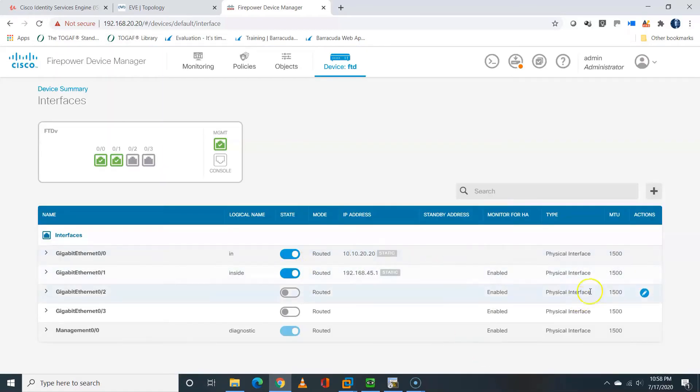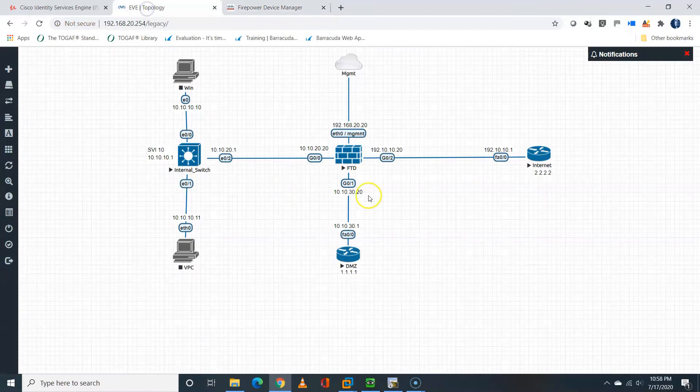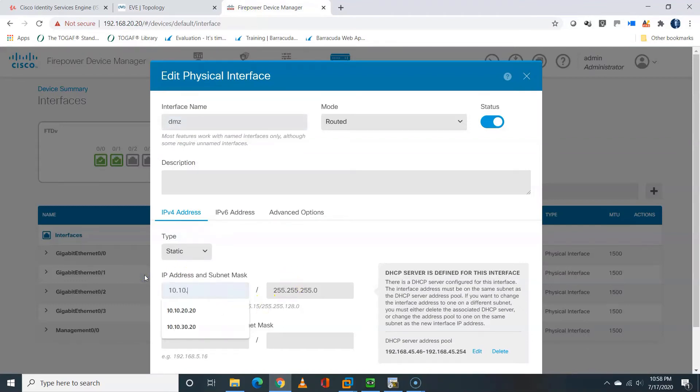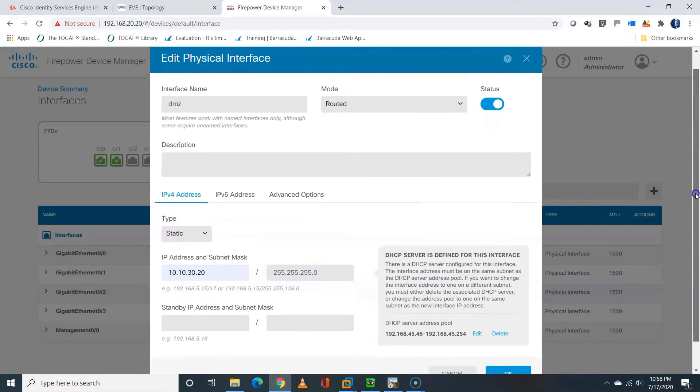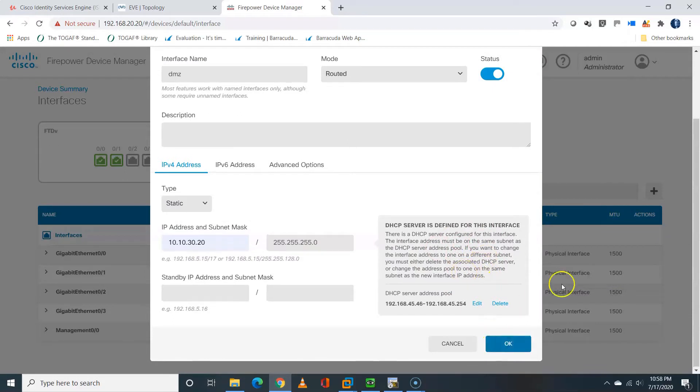Next, I will edit GIG01, it's going to be named DMZ, don't forget all lowercase. The IP type is going to be static also, which will be 10.10.30.20. We already have a pre-configured IP which we are going to change, and we also have a pre-configured DHCP pool. And mind you, we are putting a new static IP which is different from the subnet which we have for the pre-configured DHCP pool, so there's going to be an issue there.